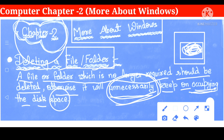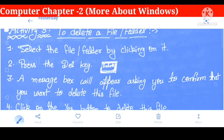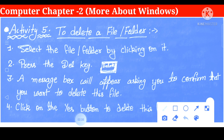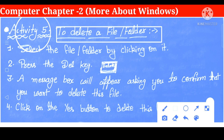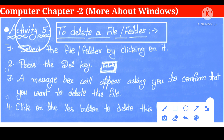Then we move to the next topic. Now here, this is Activity 5 — the activity to delete a file or folder. मतलब हम file folder को, जो unnecessarily disk का place acquire किये हुए रहते हैं, उन्हें हम कैसे delete करते हैं — इसके बारे में सीखेंगे। Now here some points are given that we can follow one by one.